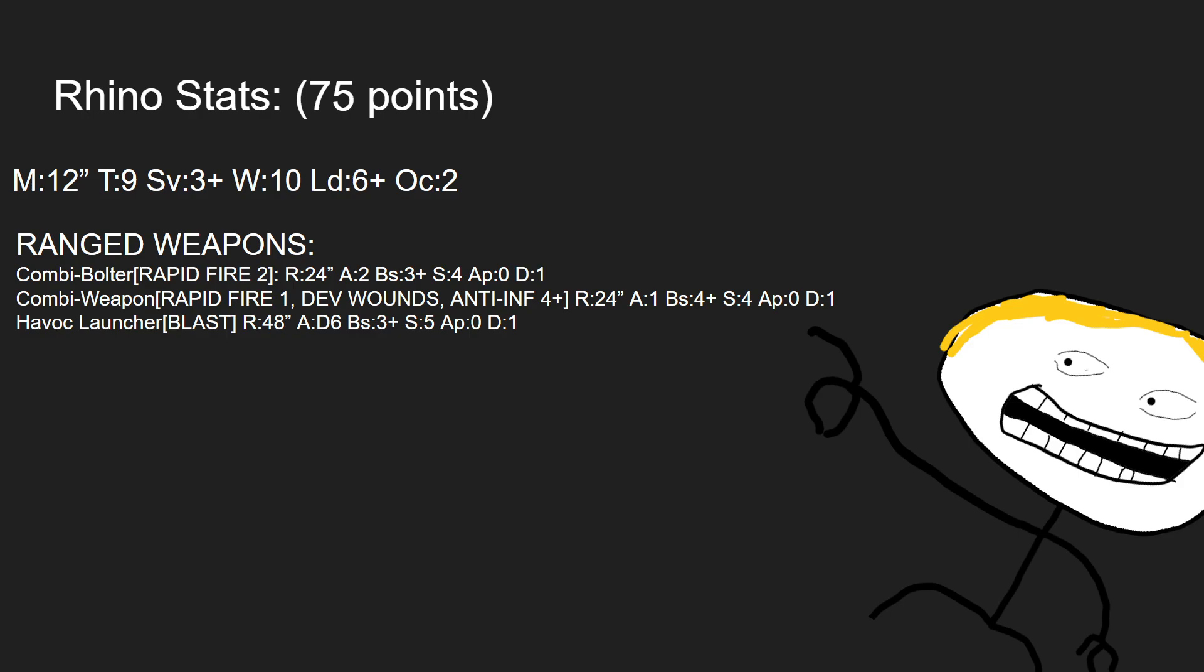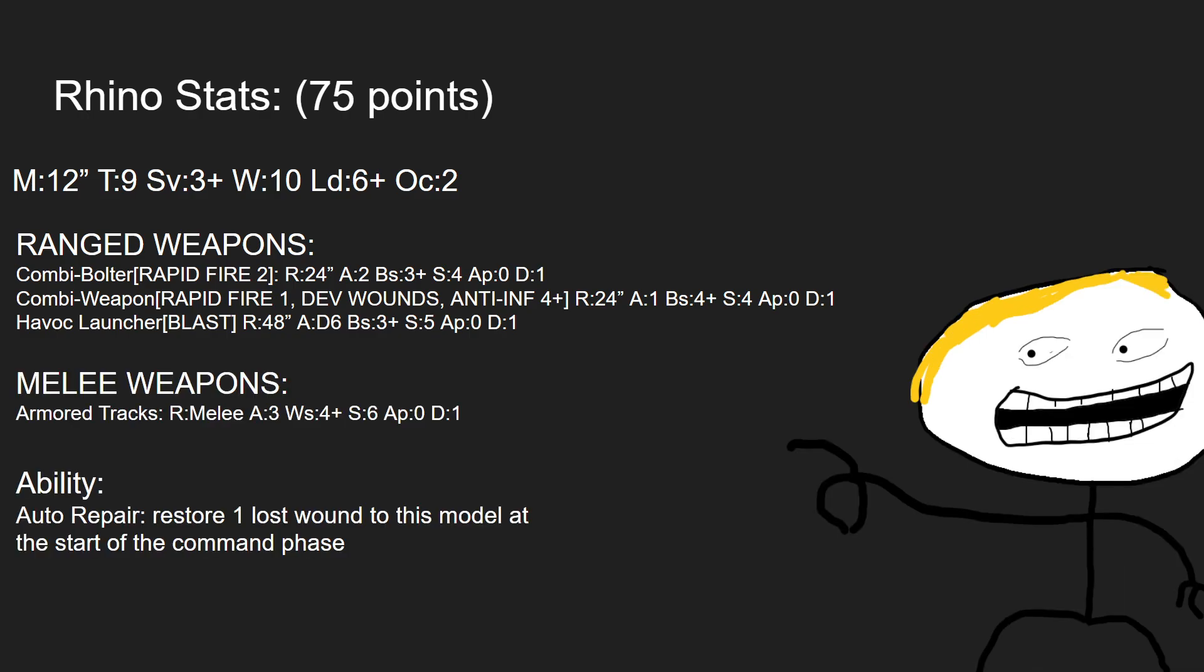In terms of melee weapons, it's a very unimpressive armored tracks, that is a melee weapon with 3 attacks, hits on 4s, strength 6, AP 0, damage 1. It's very bad, but it still could crush an infantry model or two, so long as they are very lightly armored.